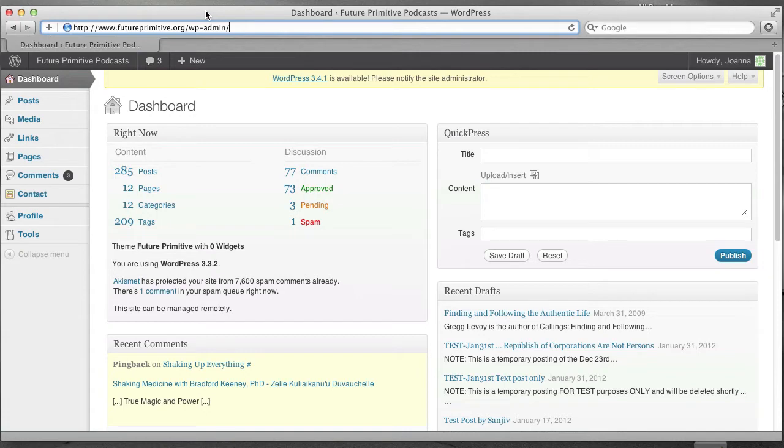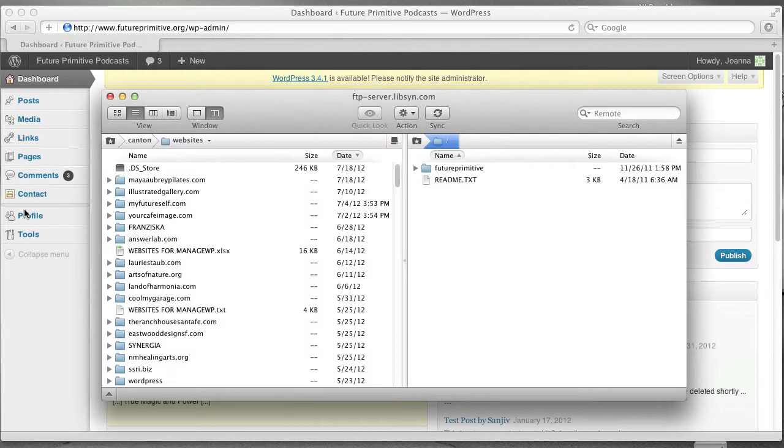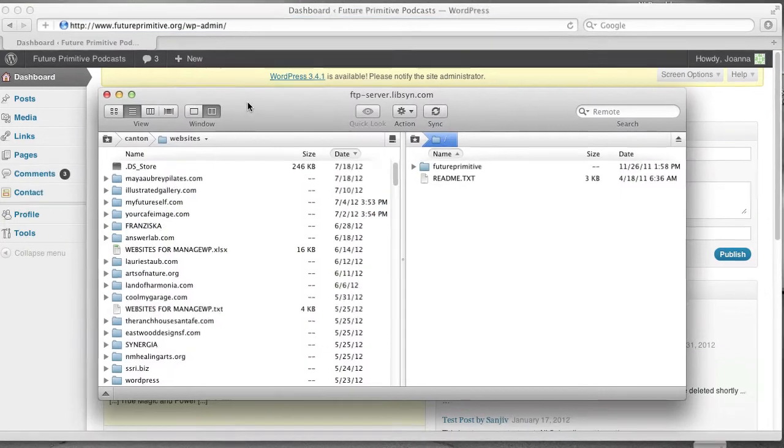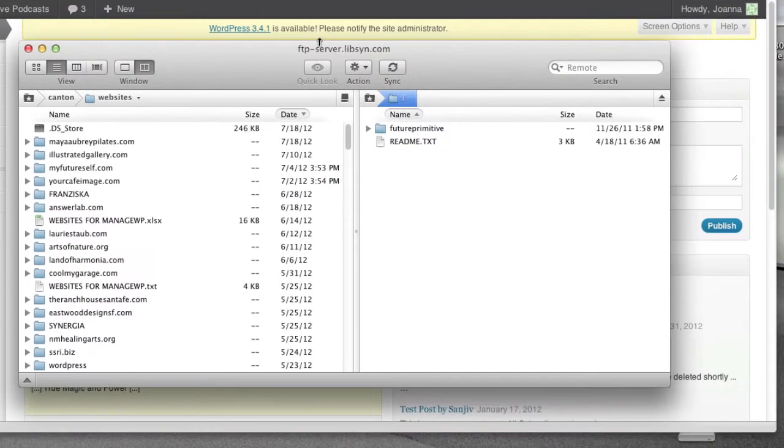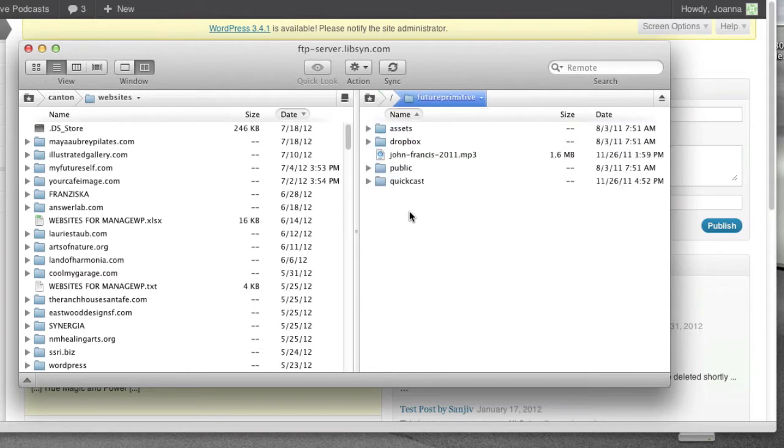First, log in to your WordPress site, just to make sure you have access to it. Next, launch Transmit. That's the program that looks like a truck. I've already connected to your Libsyn server with your login and password. We need to go to your QuickCast directory. So what I do is you click into Future Primitive, and you go to QuickCast.